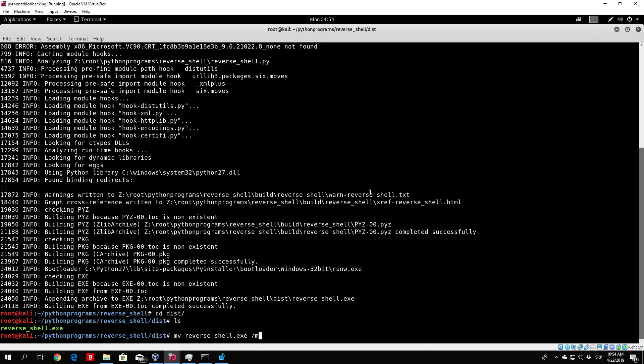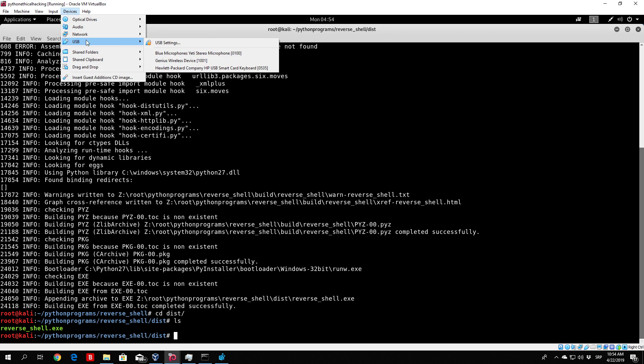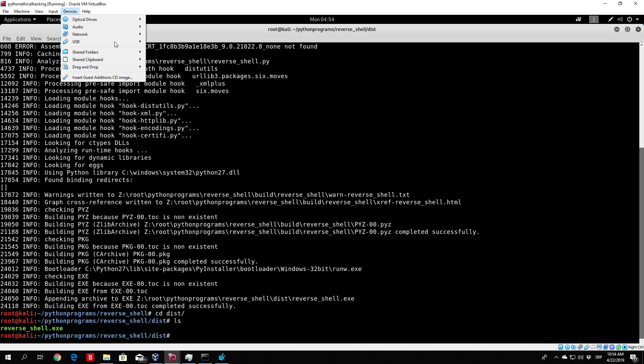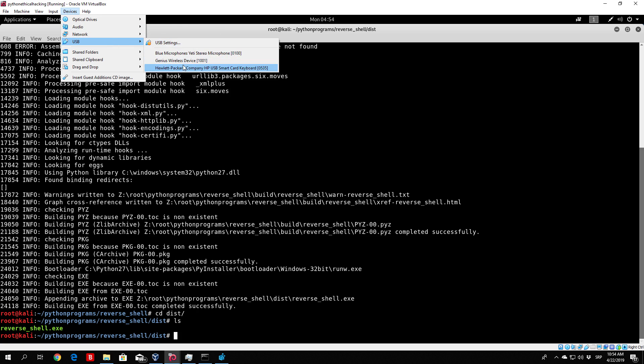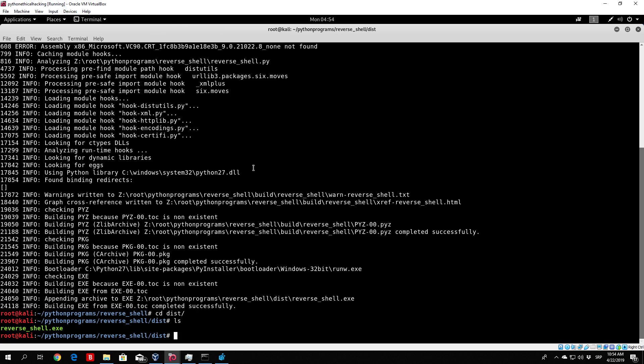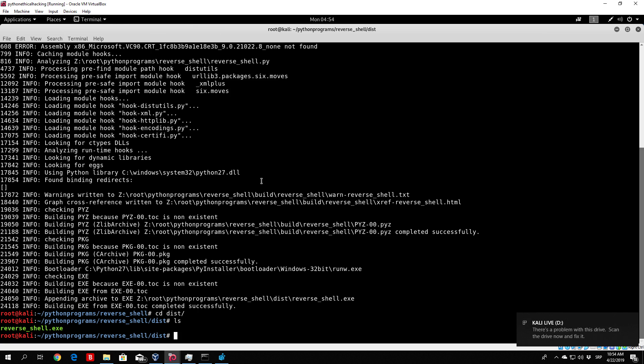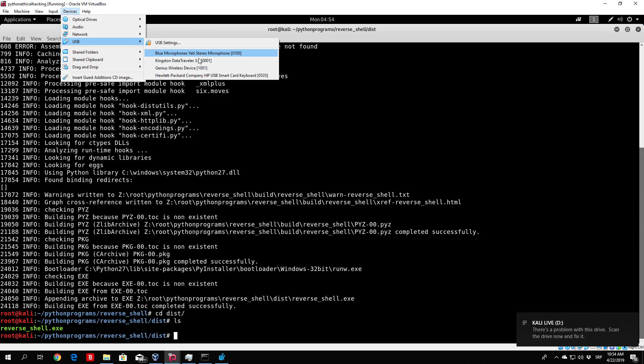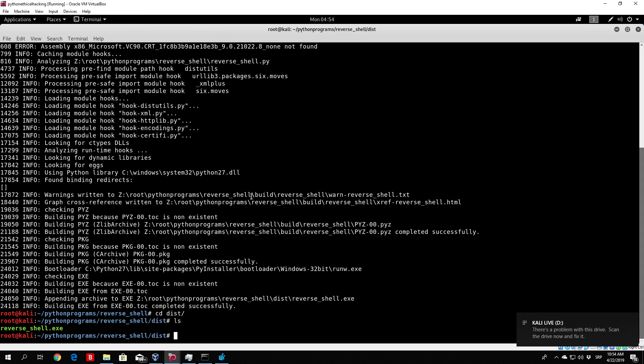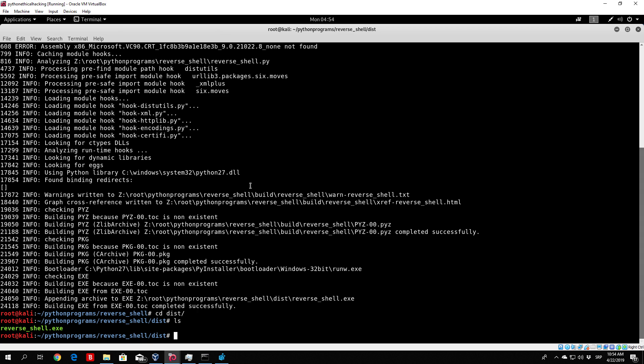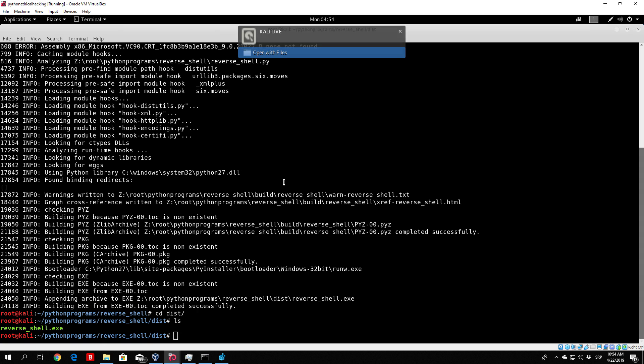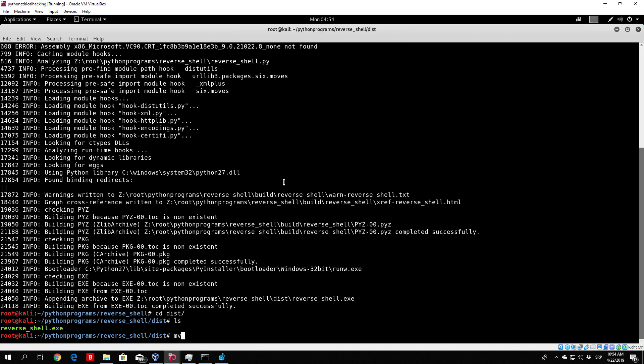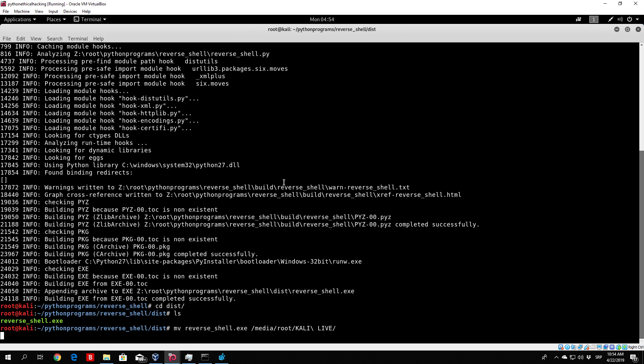Now let me move my reverse shell to media root. Did I plug in my USB drive? Let me just check it. Let us unplug it and plug it in back again. We plug it into our Kali Linux machine. Let's wait for it to connect. Okay, so here it is. And right now, we move the reverse shell to media root Kali Live. Then we can unplug the actual USB drive.